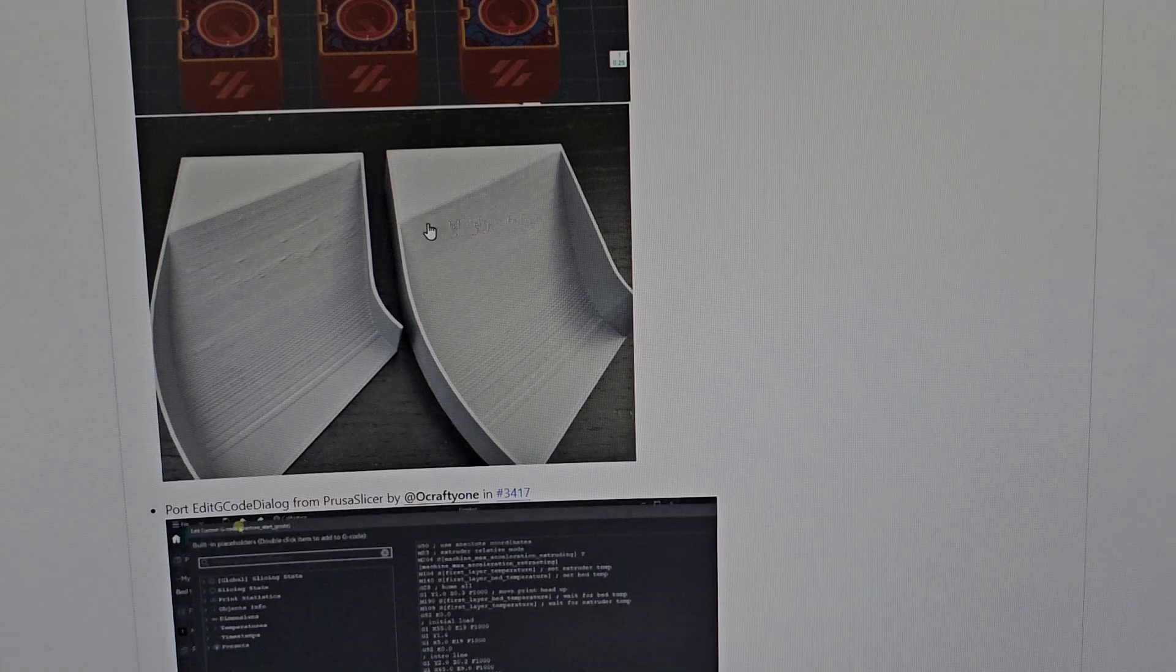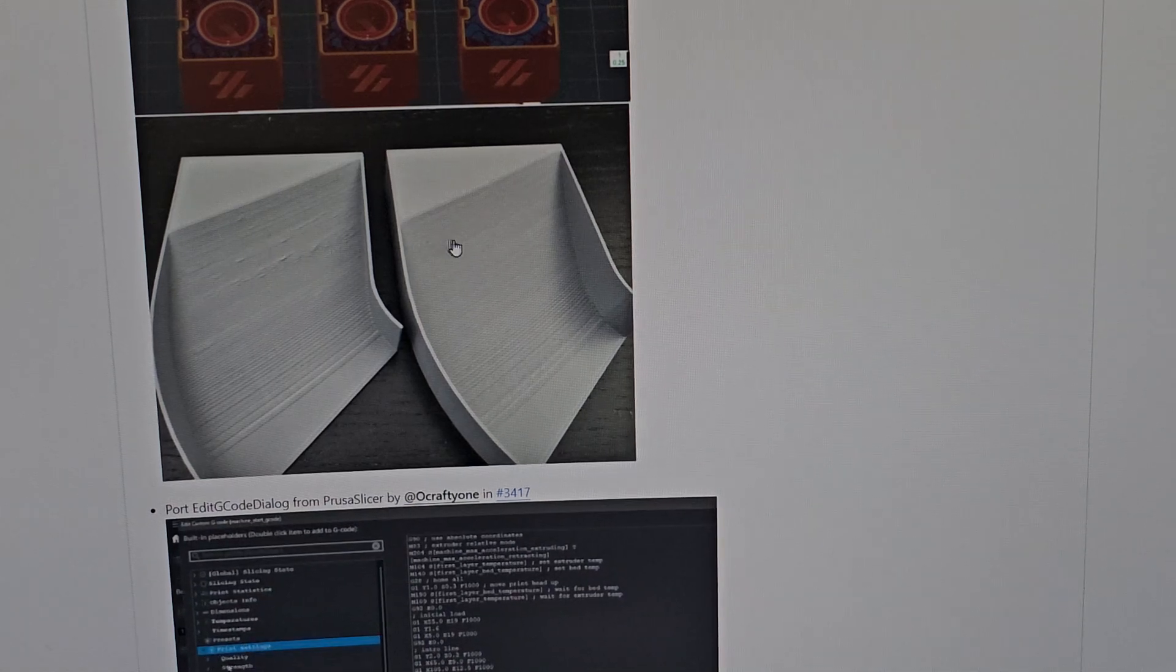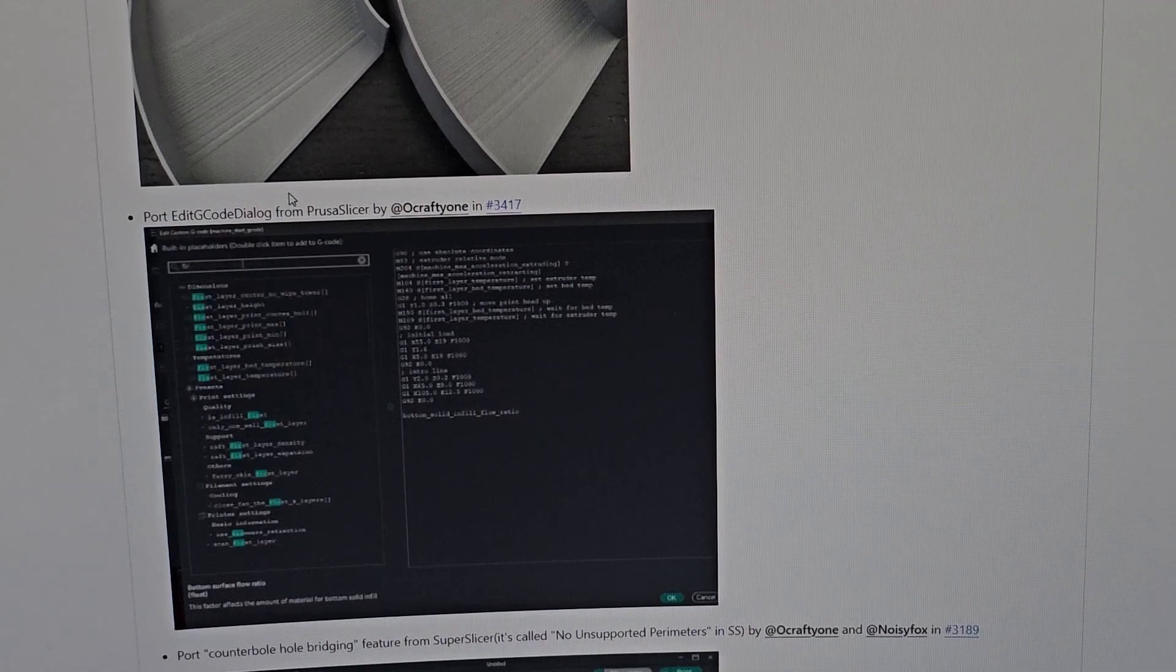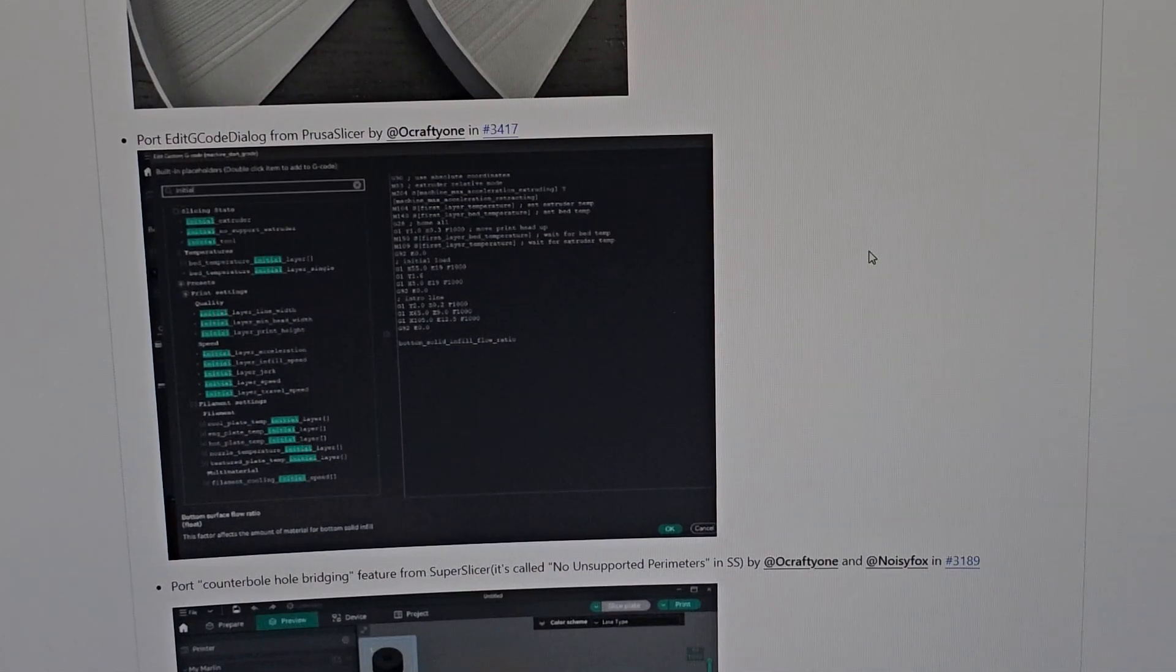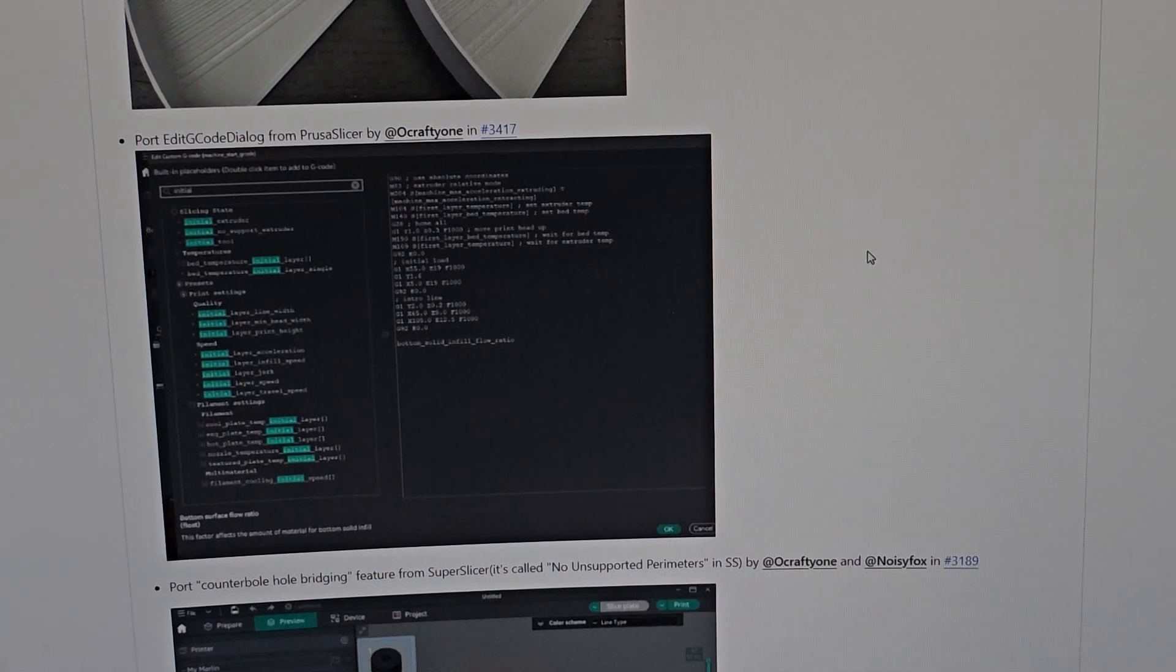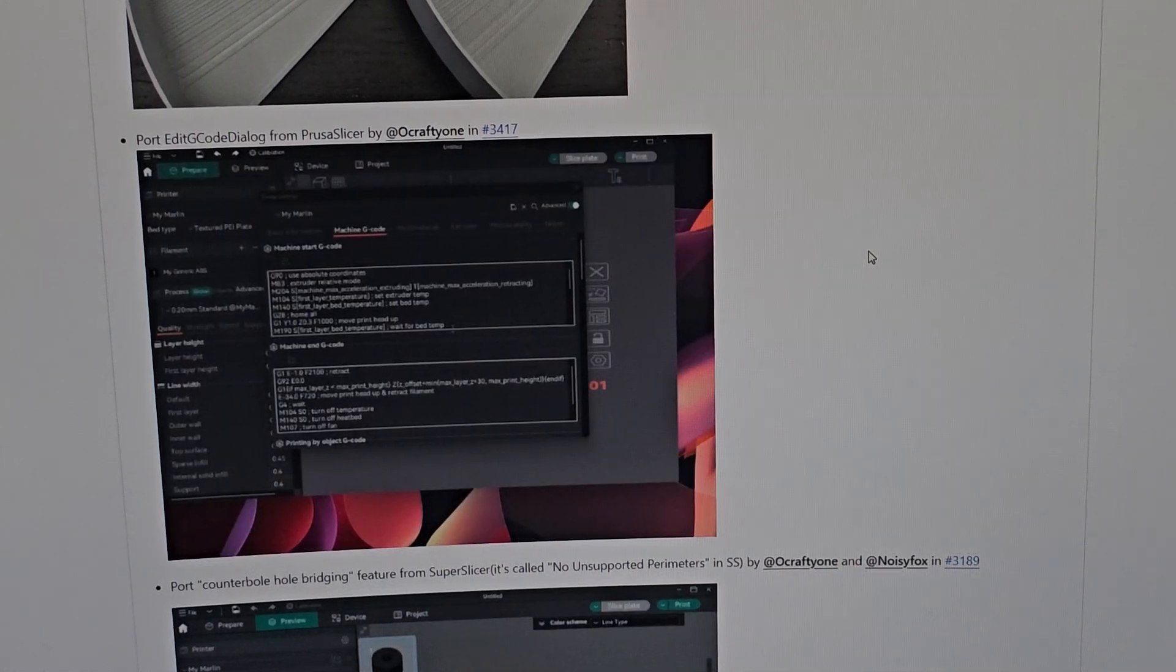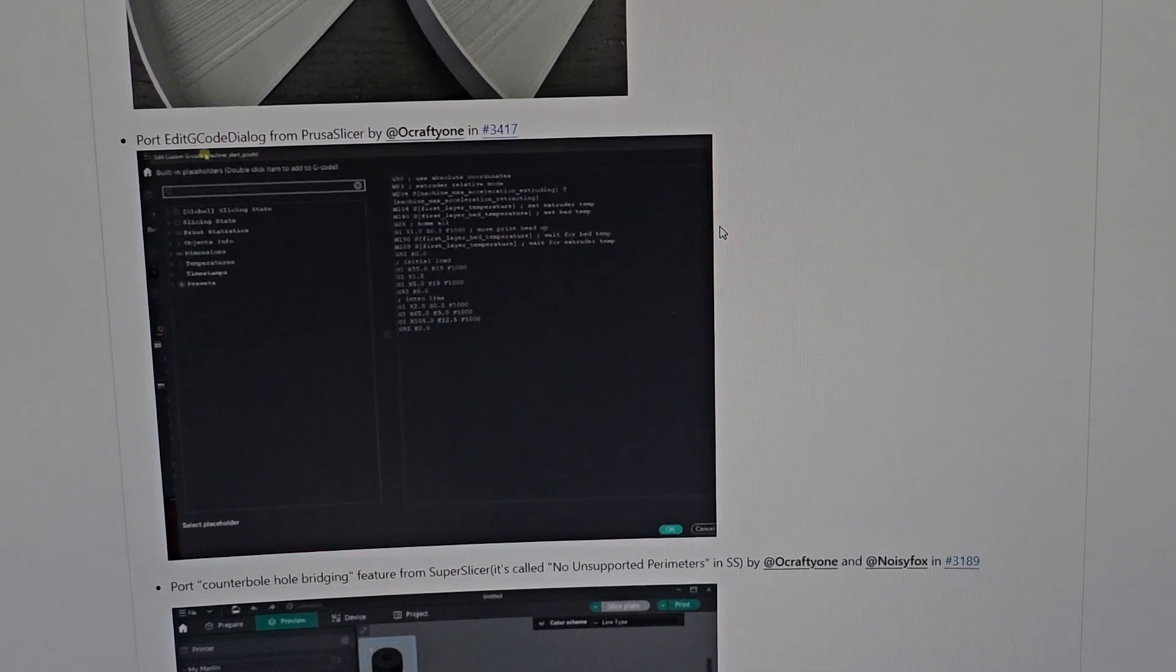They ported the edit G-code dialogue from Prusa Slicer. They added this G-code dialogue that explains more of what the G-code means. Amazing.